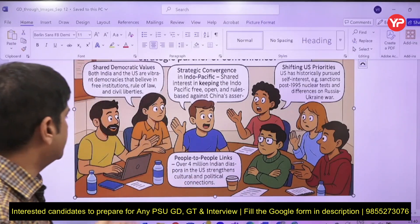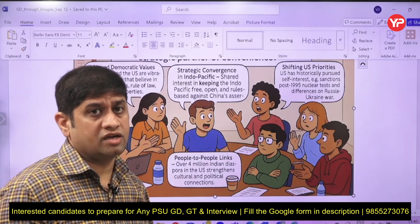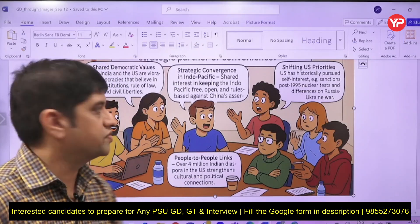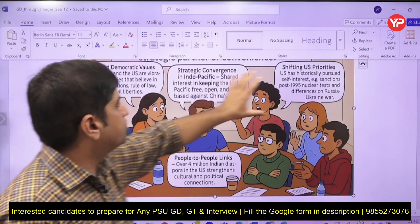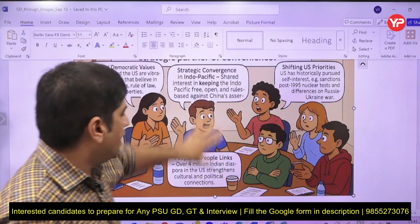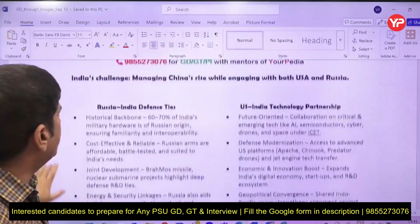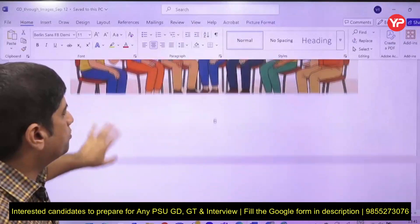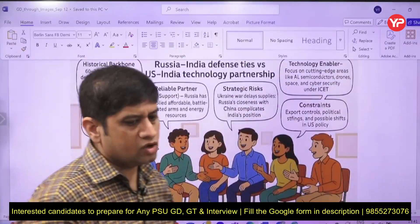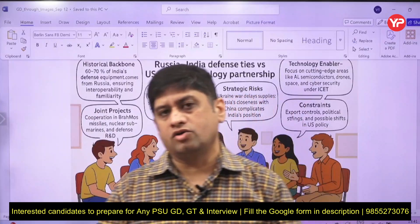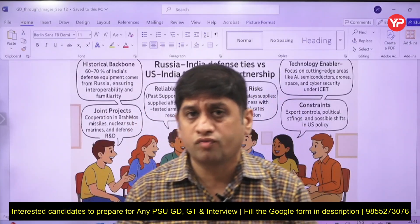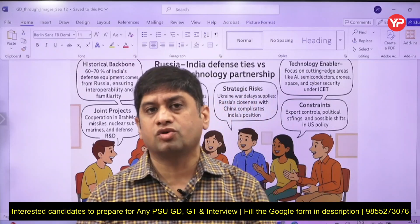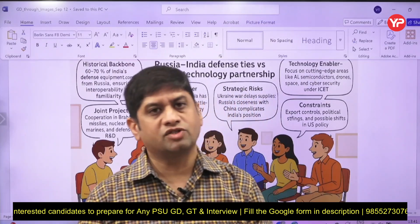Historically, Russia has been a more natural ally to India — whether in the 1971 India-Bangladesh war or during nuclear tests — while the US has not always stood with India. People-to-people links are a point in favor of the US. This format covers all 60 topics in the document. YourPDA is the platform where you can revise all GD topics quickly and prepare very well for any interview or GD you are facing.